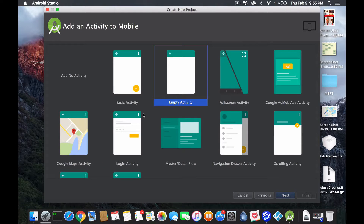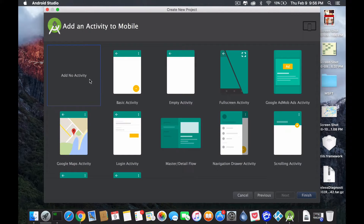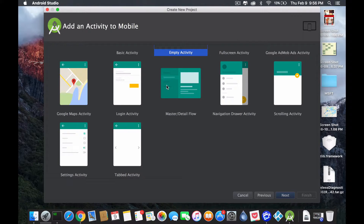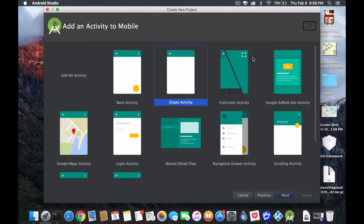Now we get to this page and it says add an activity to your mobile. Inside Android, activities are basically your windows — every display that comes up is called an activity. Currently, I don't want you to select no activity. We're going to select Empty. And if you ever want to, later on, go and select different ones to see how they work, because they do a lot of cool things — like the navigation drawer on the left.